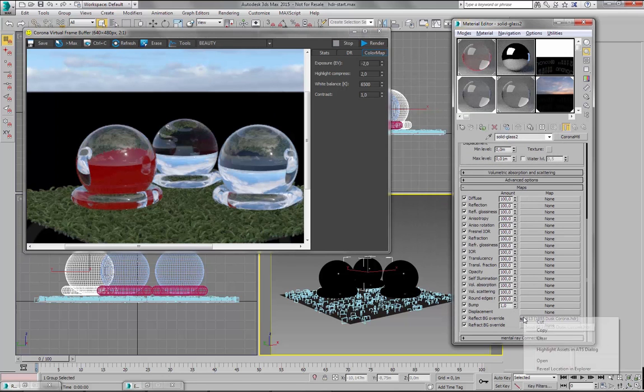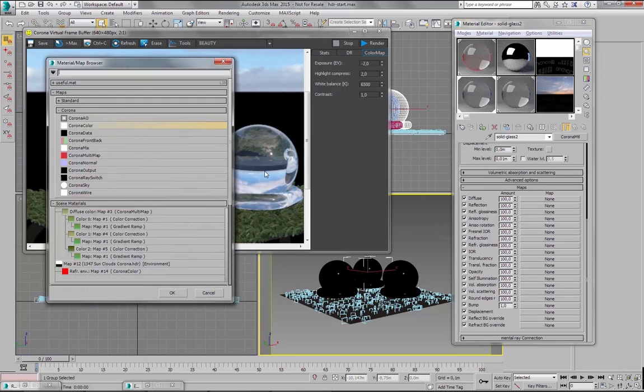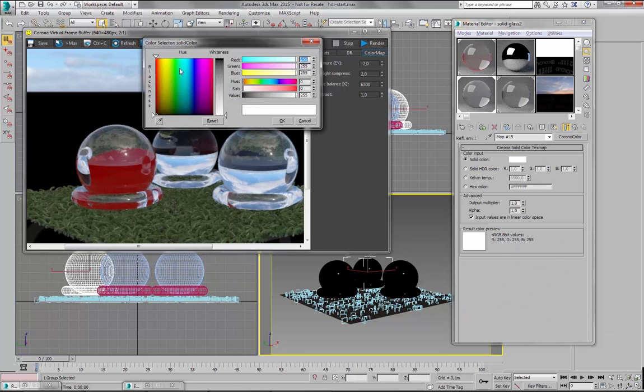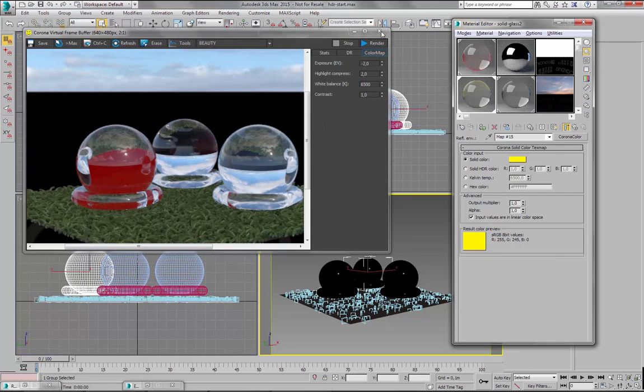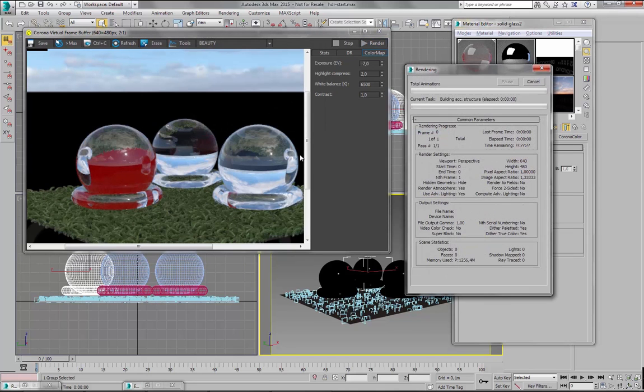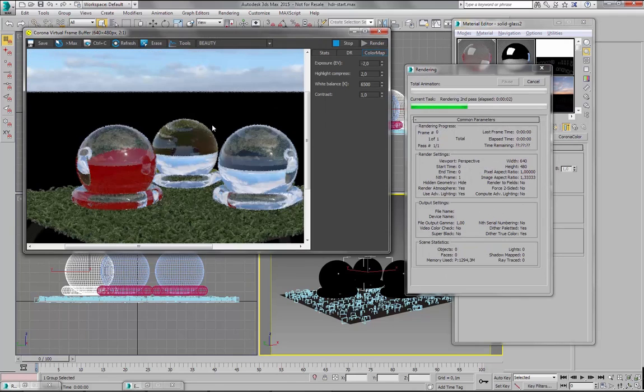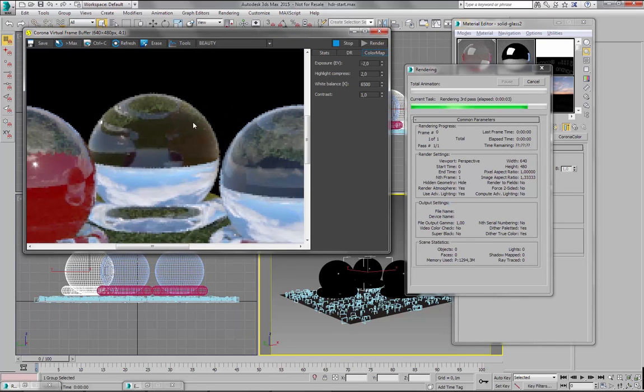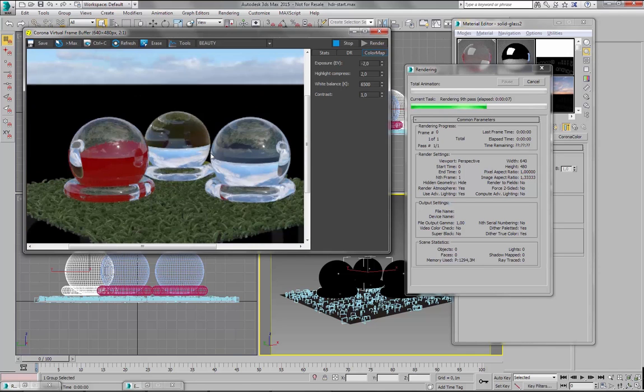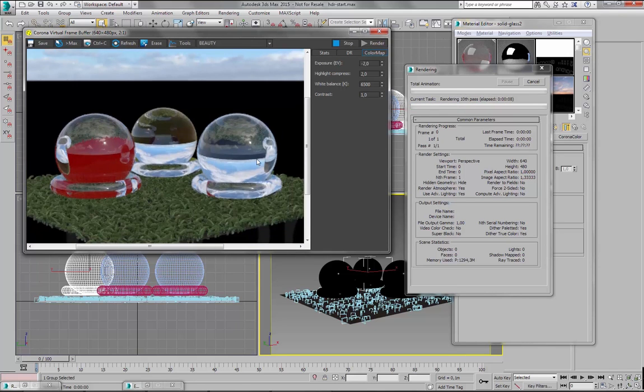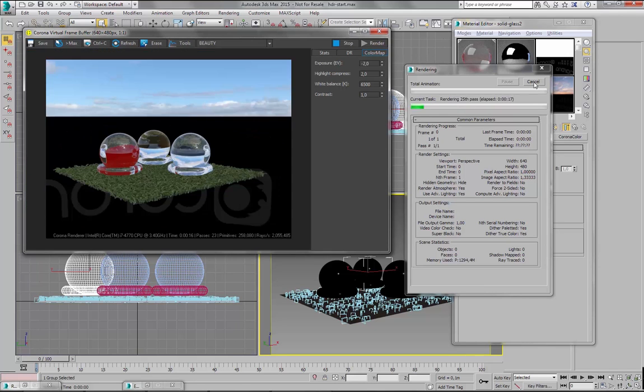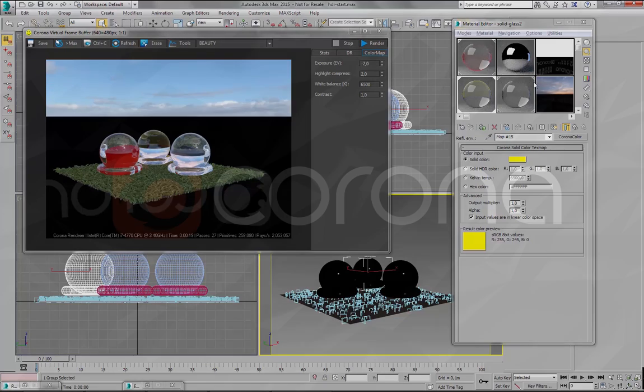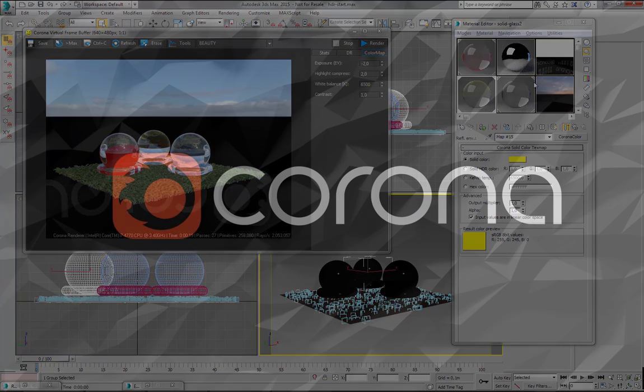And now you can clearly see that the reflection of this object is yellow. So let's just cancel this now. So I think this is all you can say about environment in Corona. If you like this video, please check out the rest of our tutorials.